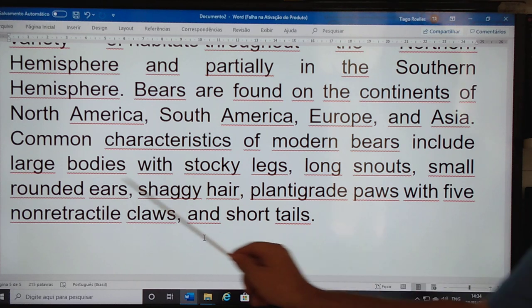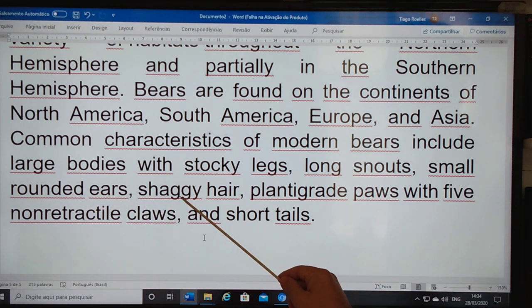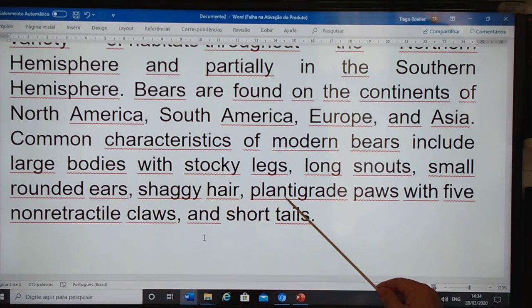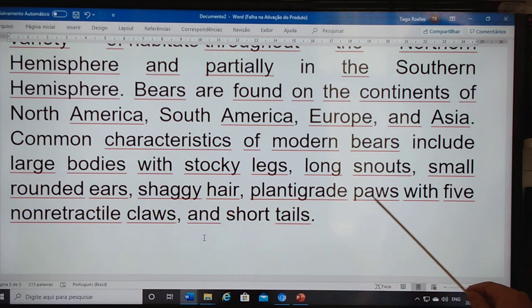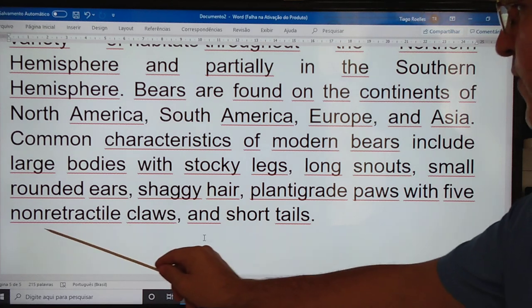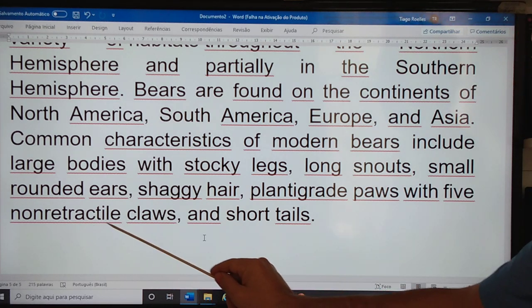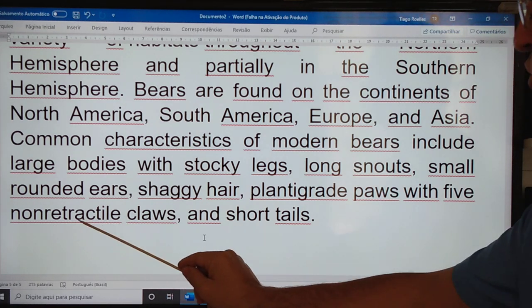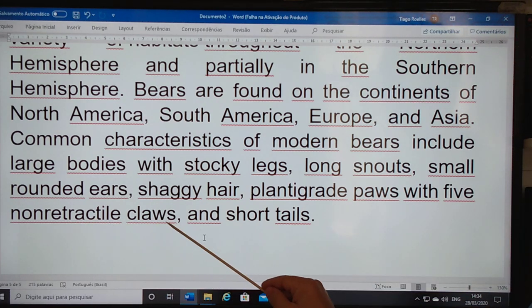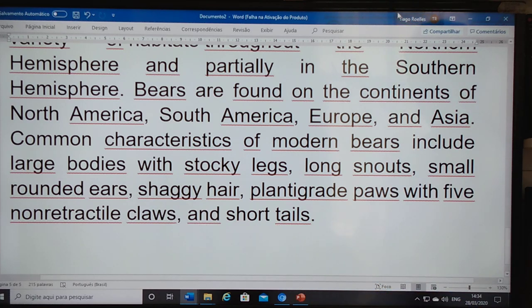long snouts, small rounded ears, shaggy hair, plantigrade paws with 5 non-retractile claws, and short tails.